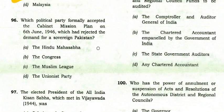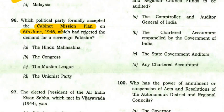Which political party formally accepted the Cabinet Mission Plan on 6 June 1946 but rejected the demand for a sovereign Pakistan? The right option is Congress — Congress formally accepted the Cabinet Mission Plan but rejected the demand for sovereign Pakistan.